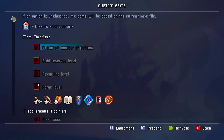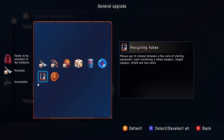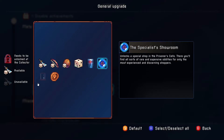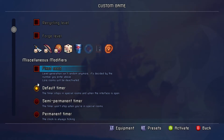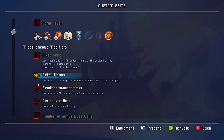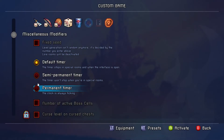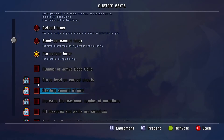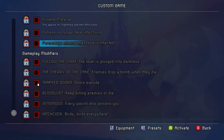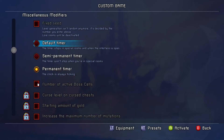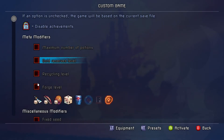Now go to Advanced Options. You want to disable Recycling Tubes and disable the Specialist Showroom, so you don't have extra rooms during the run. If you enabled the permanent timer in the main menu options you don't have to do it here, but for security we'll enable it here as well. For everything else, you want nothing checked if you're a beginner. That's it for the custom settings.